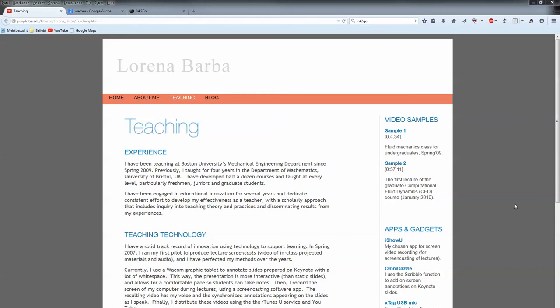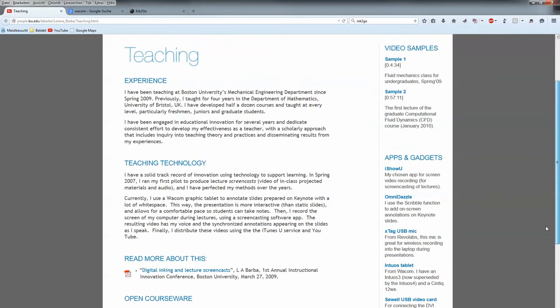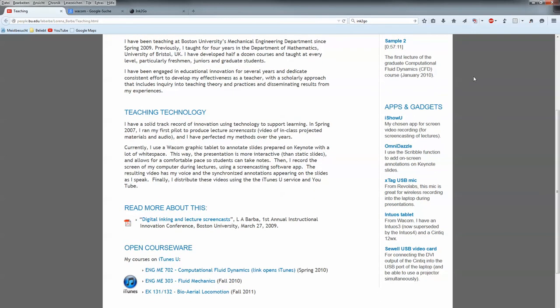Straight away, I want to tell you how I got to this. I asked Mrs. Barba about her tools, how she is making her videos, and she pointed me to this web page you're seeing at the moment. I want to point out the topics here on the right, the tools that she's using.